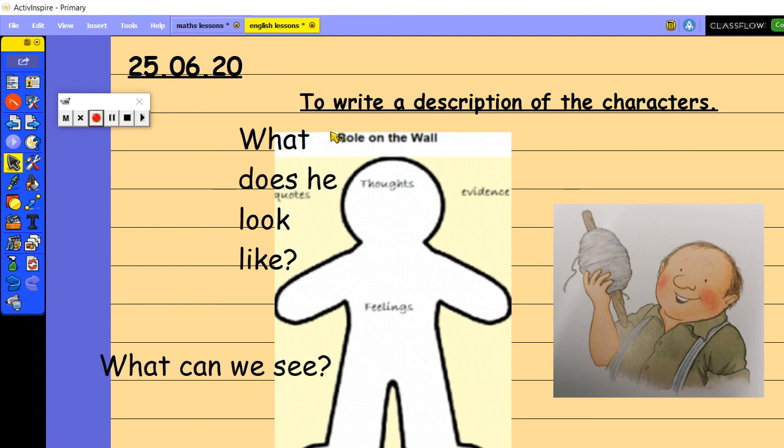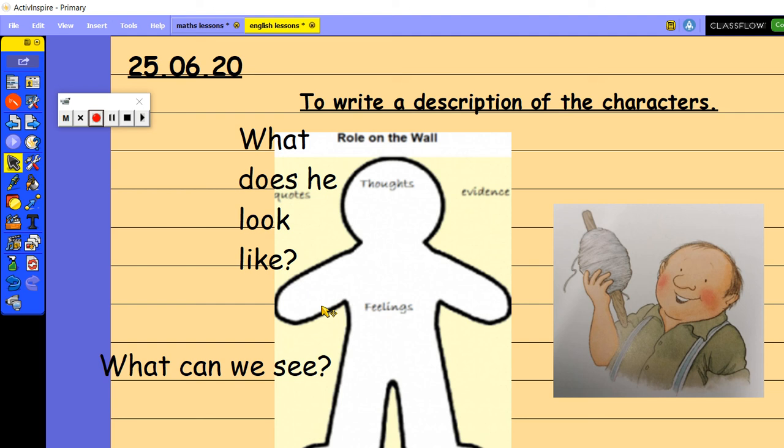as you can see from here, his thoughts and his feelings go on the inside of his roll on the wall. So all the thoughts and feelings that he may have go on the inside of the person. So stop the video now and have a go at creating a roll on the wall.